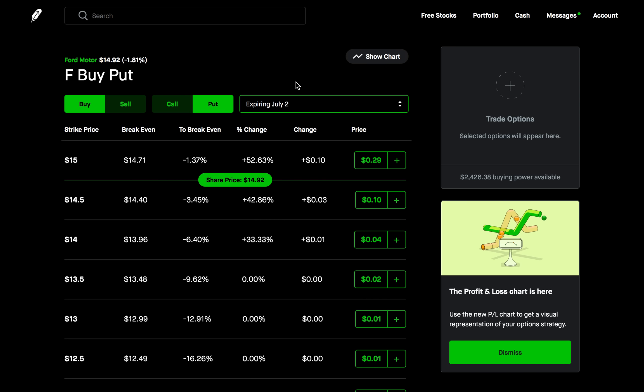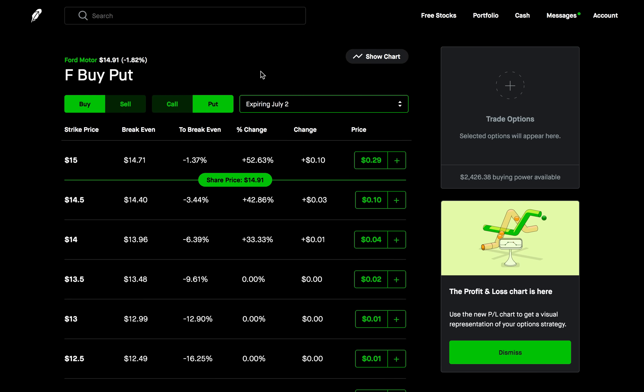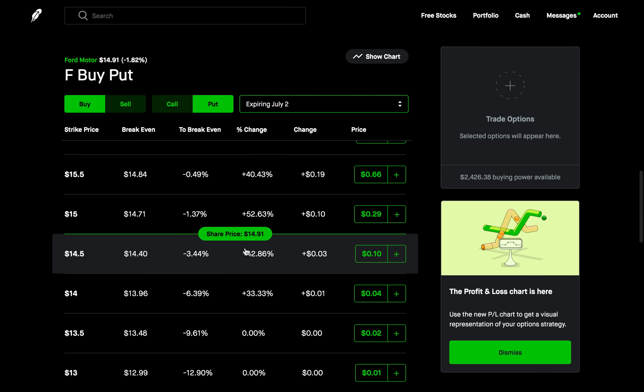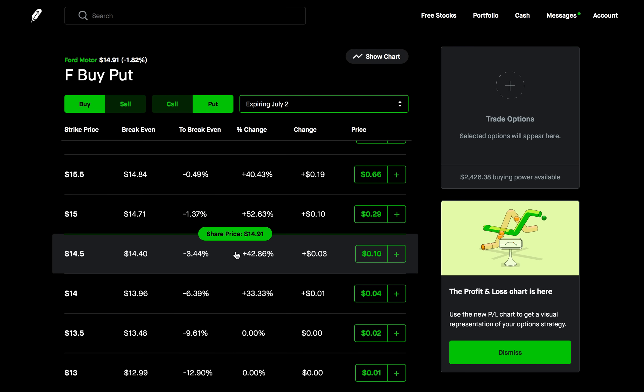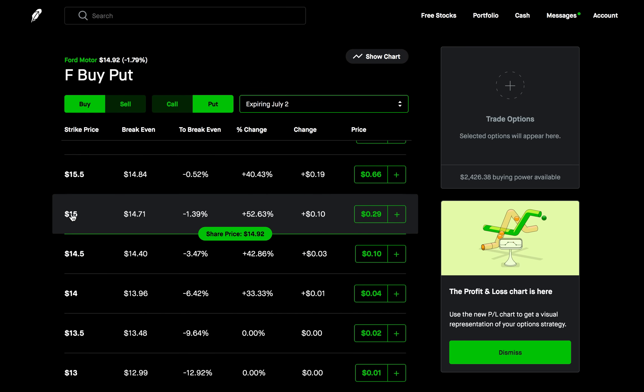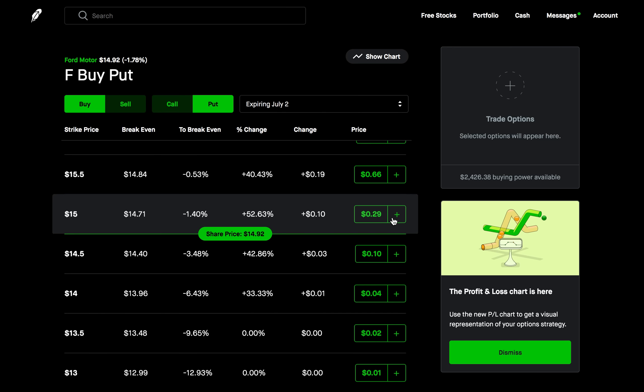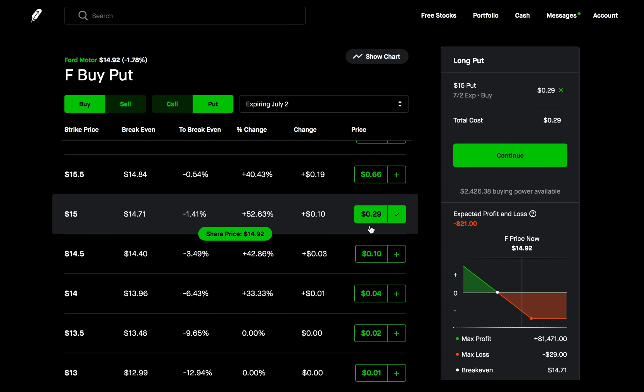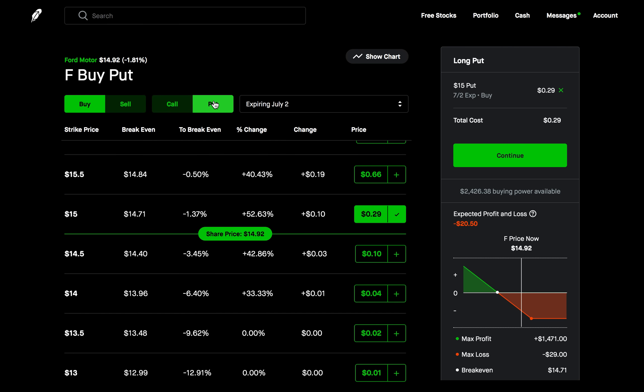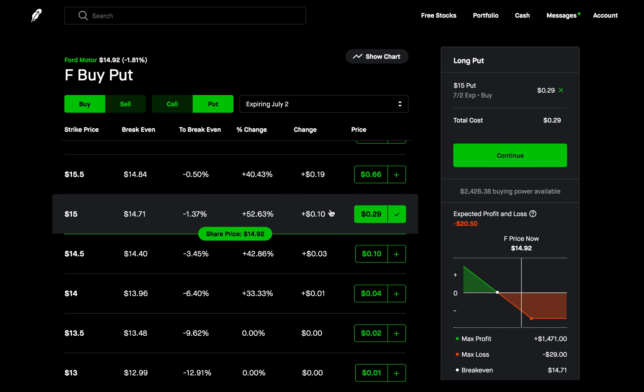So here's what you need to do. So the very first thing that we're going to do here is we're going to buy a put that's at the money. So remember at the money is where the strike price is as close to the current share price as possible. So the current share price of Ford Motors is $14.92. So I want to buy a put where the strike price is as close to that as possible. That's the at the money option. So the closest one to that is the $15 strike. So here's the at the money put and I want to buy this put. So to buy this put I'm going to have to pay premium, 29 cents. That's per share. Remember each contract controls 100 shares. So I'm going to have to pay about $29 to buy this put. So that's how you would start it off, buy an at the money put.